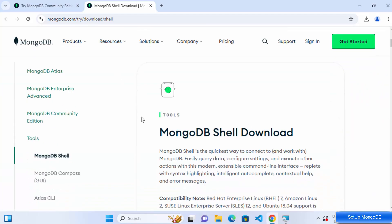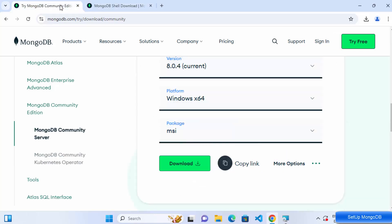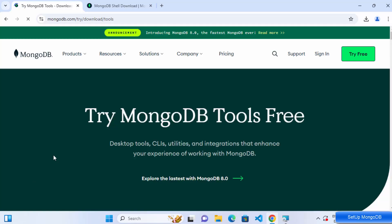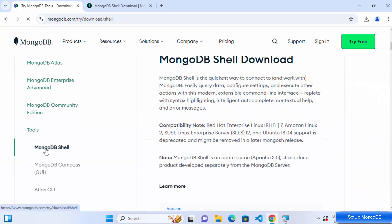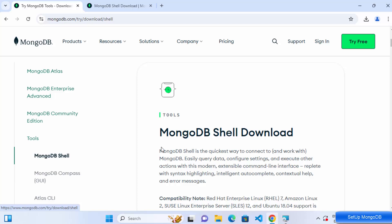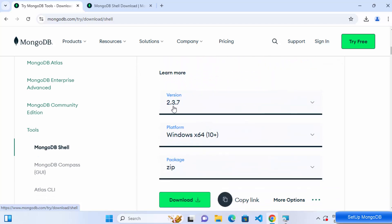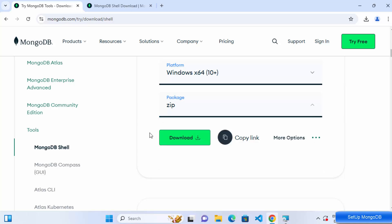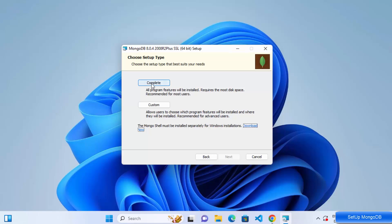The Download button for the shell redirects you to the same page where we downloaded the MSI file. When you scroll down, you'll see a Tools section with a MongoDB Shell option, where you can download a zip or MSI file. We'll install the shell separately later — for now, let's proceed with the main installation. I'm going to choose Complete.